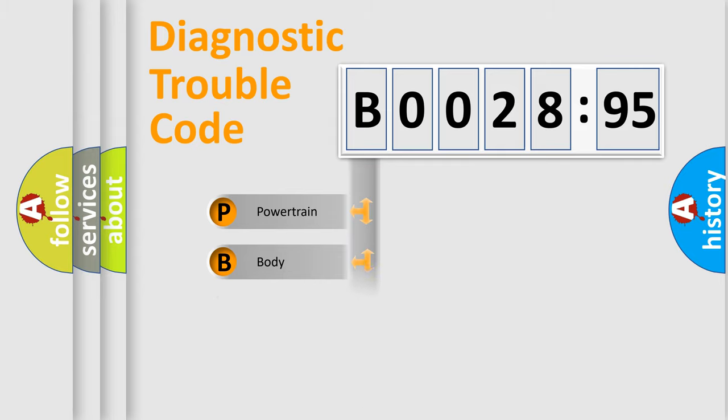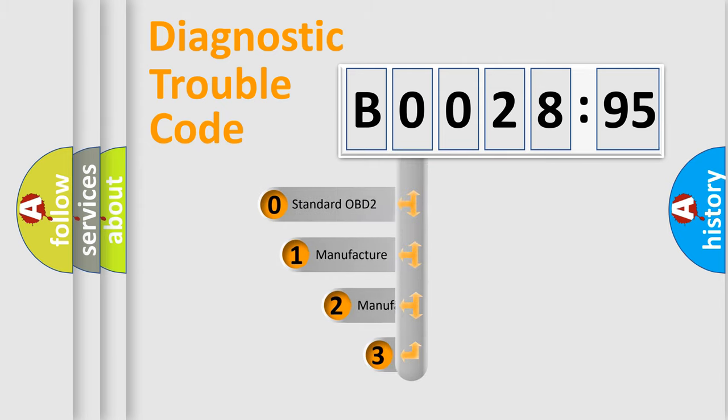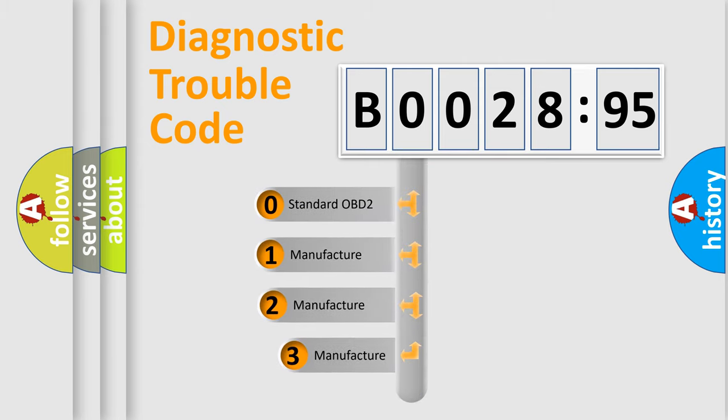Powertrain, Body, Chassis, Network. This distribution is defined in the first character code.